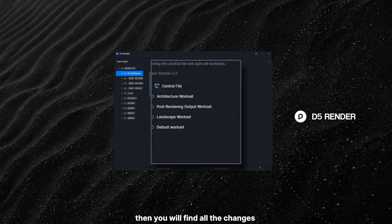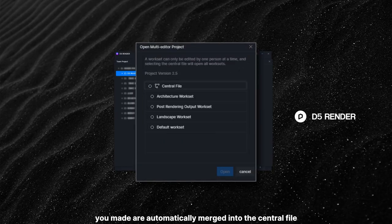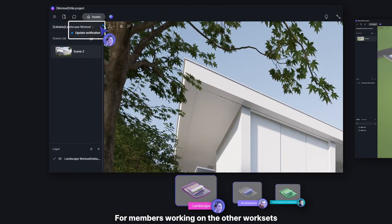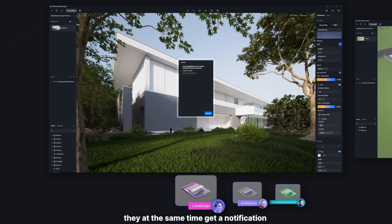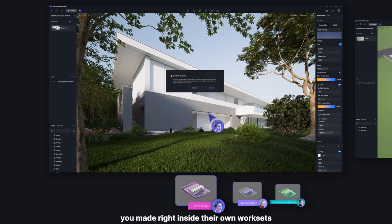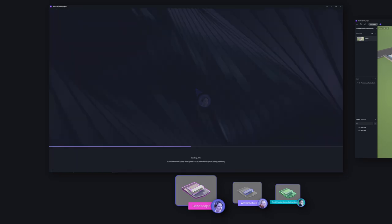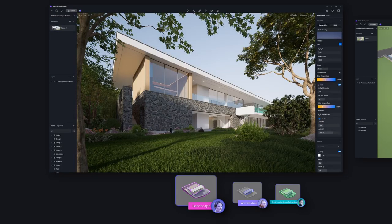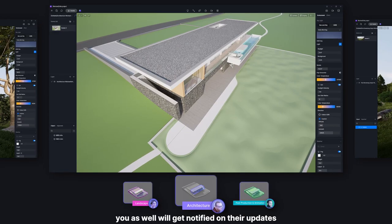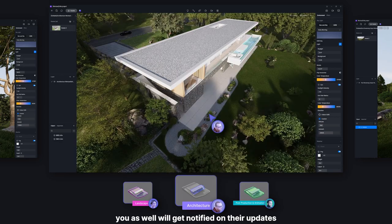Then you will find all the changes you made are automatically merged into the central file. For members working on the other worksets, they at the same time get a notification of your update in the workset, which allows them to see the changes you made right inside their own worksets. If their worksets are saved, you as well will get notified on their updates.